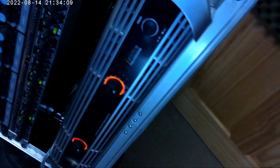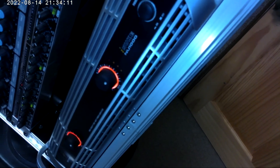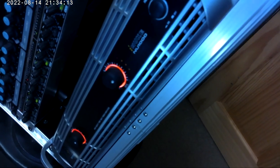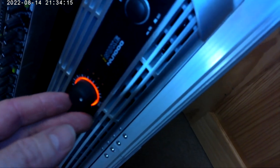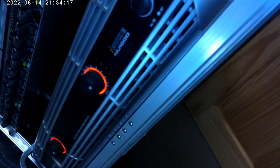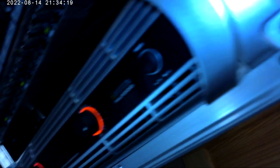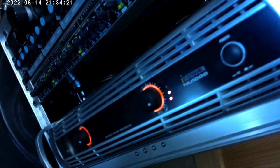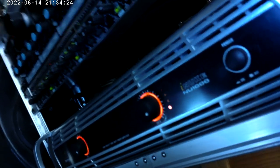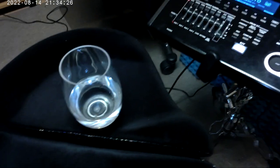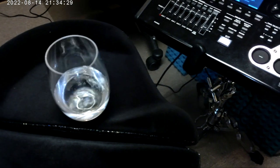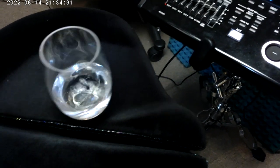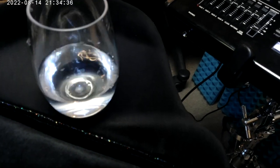And our Behringer iNuke model here. These knobs are two clicks less than max. So I'll let you see the meters first. Pretty significant.